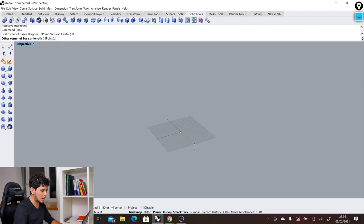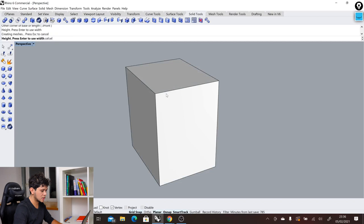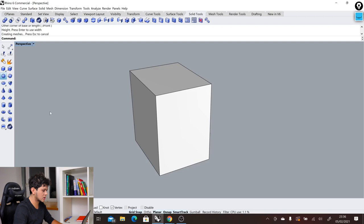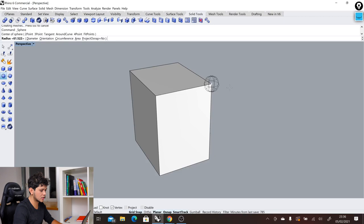Then we can continue and create a sphere. So we click on the sphere, we click on where we want to position it. Let's say in this corner. We define how big the sphere is, and then we have the sphere here in the viewport. In this way we can start adding more geometry or modifying geometry.